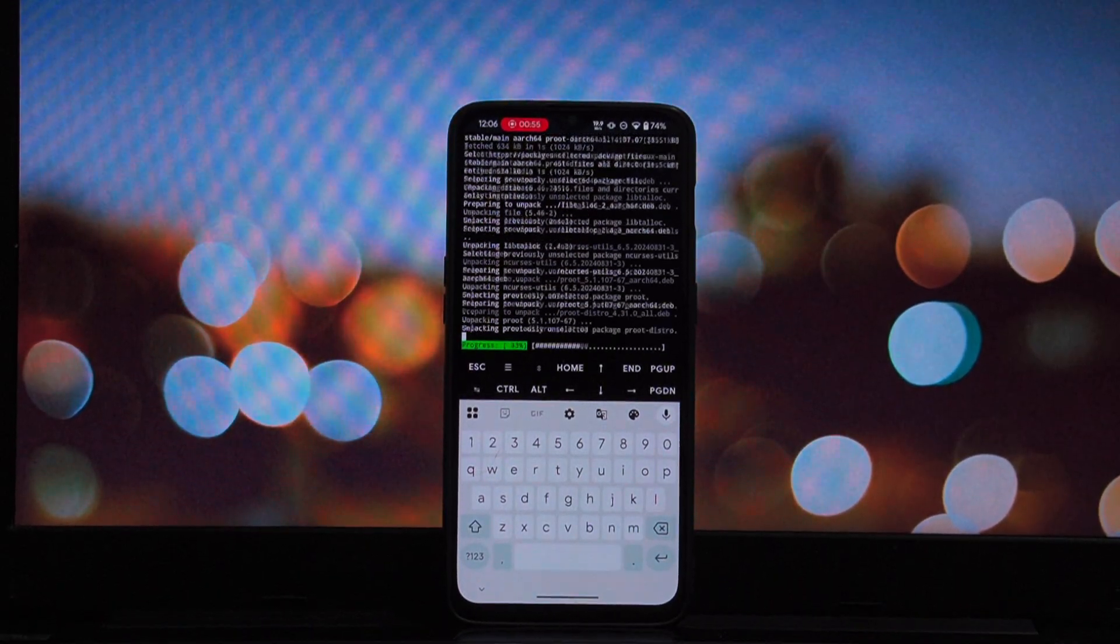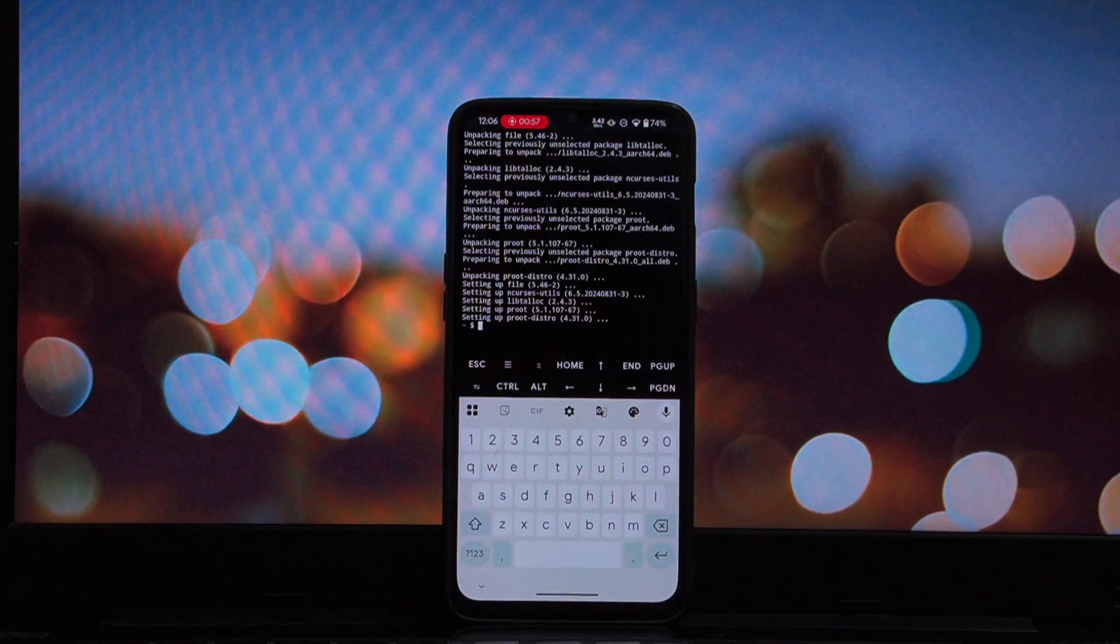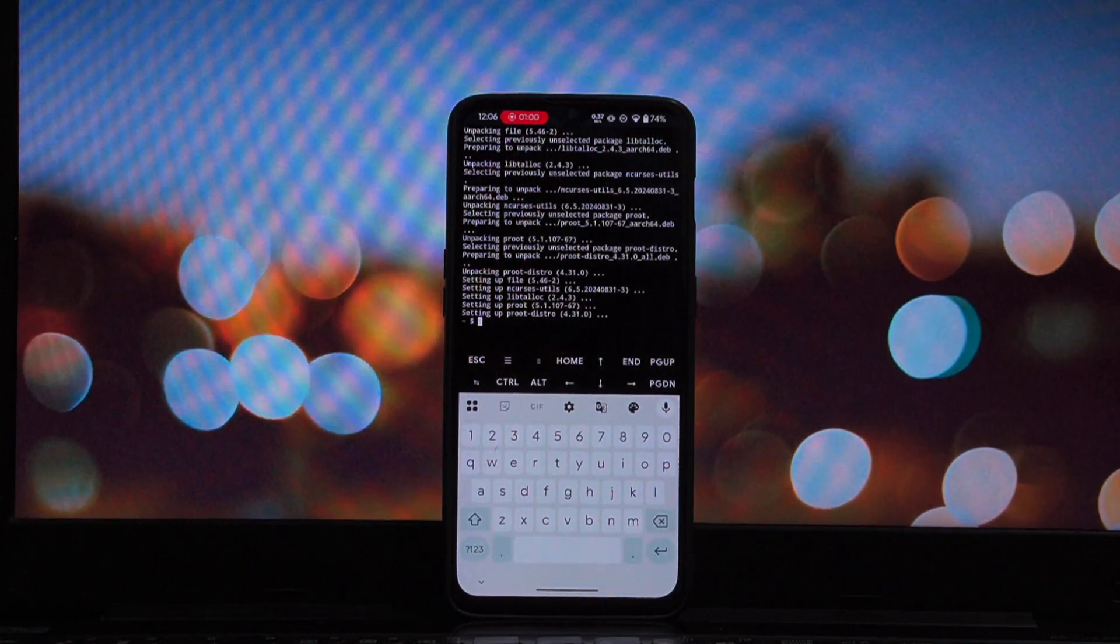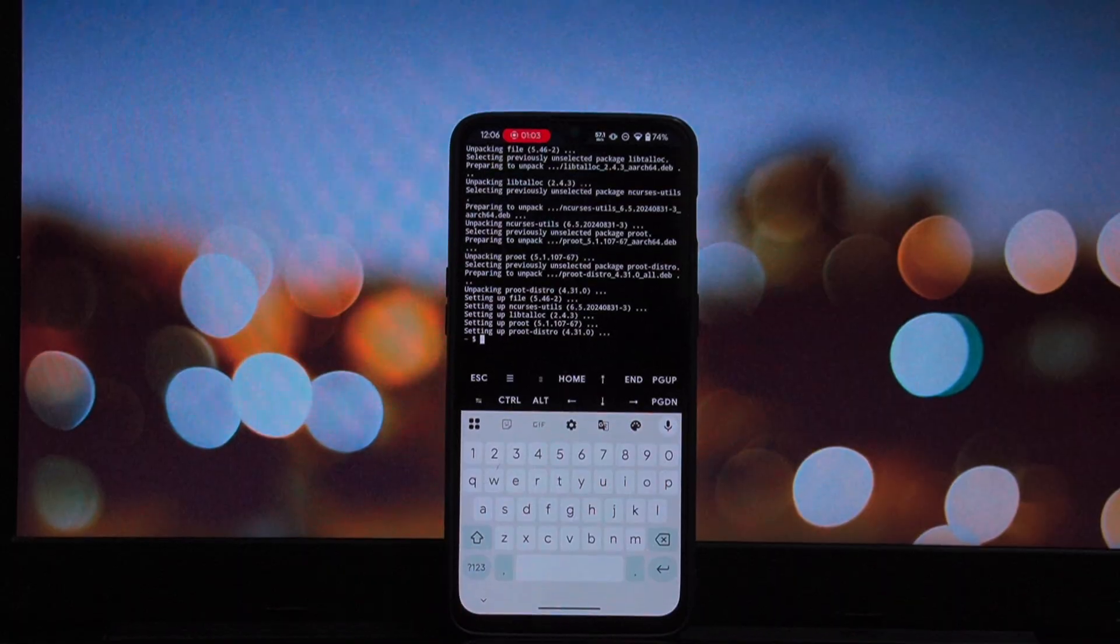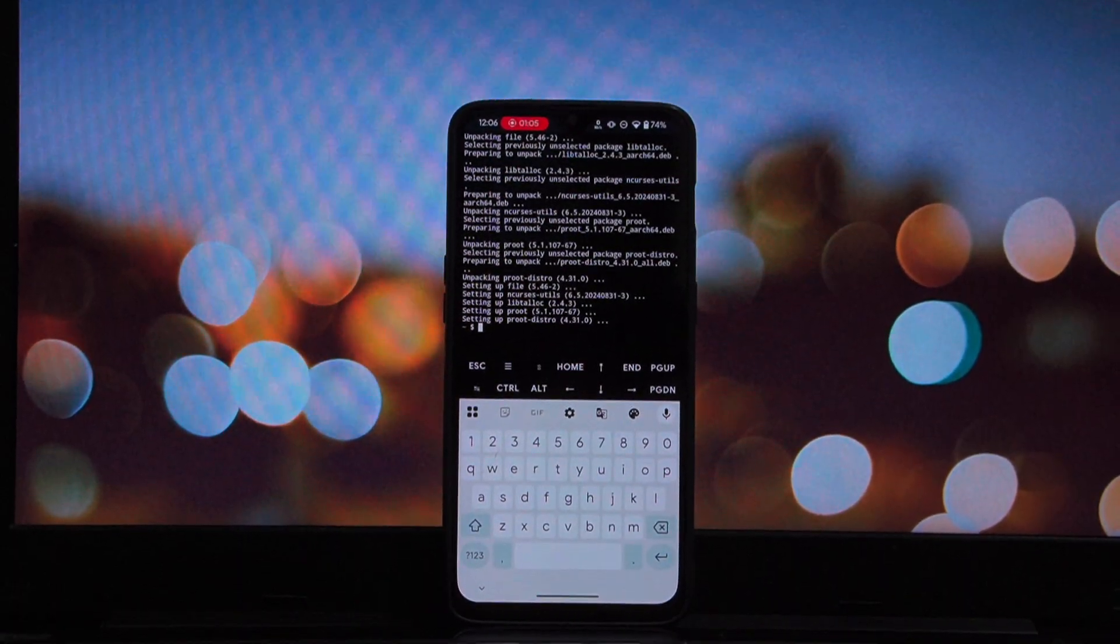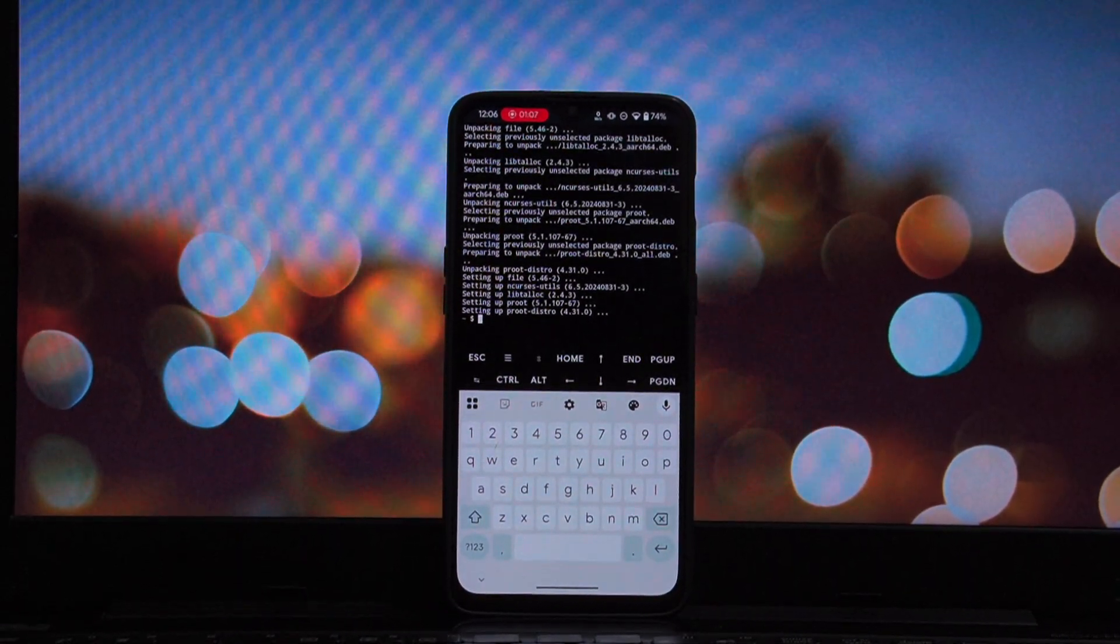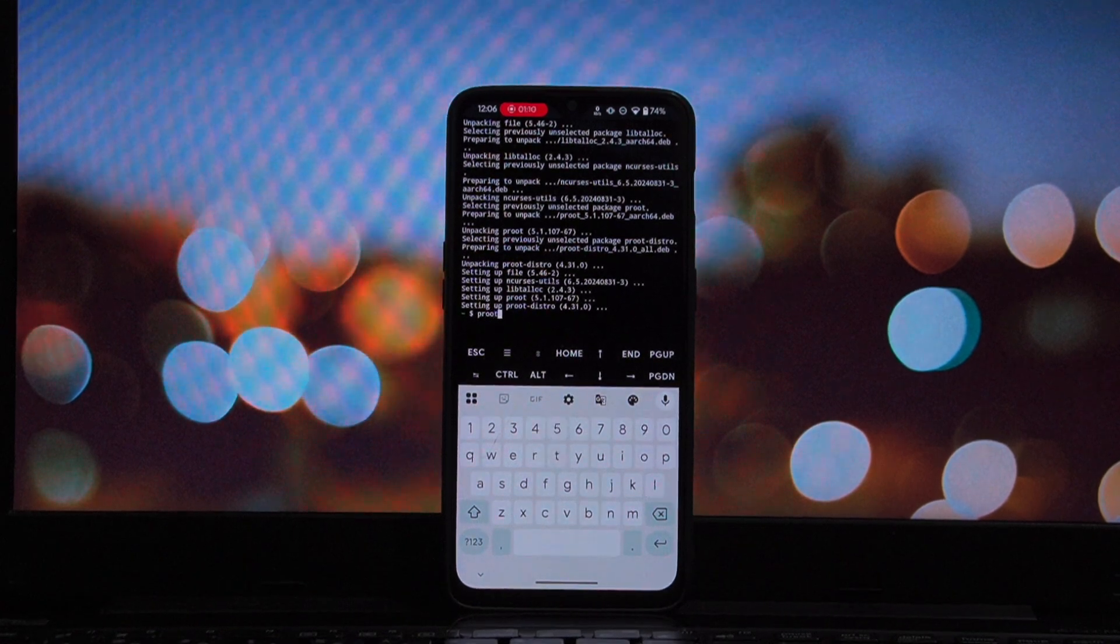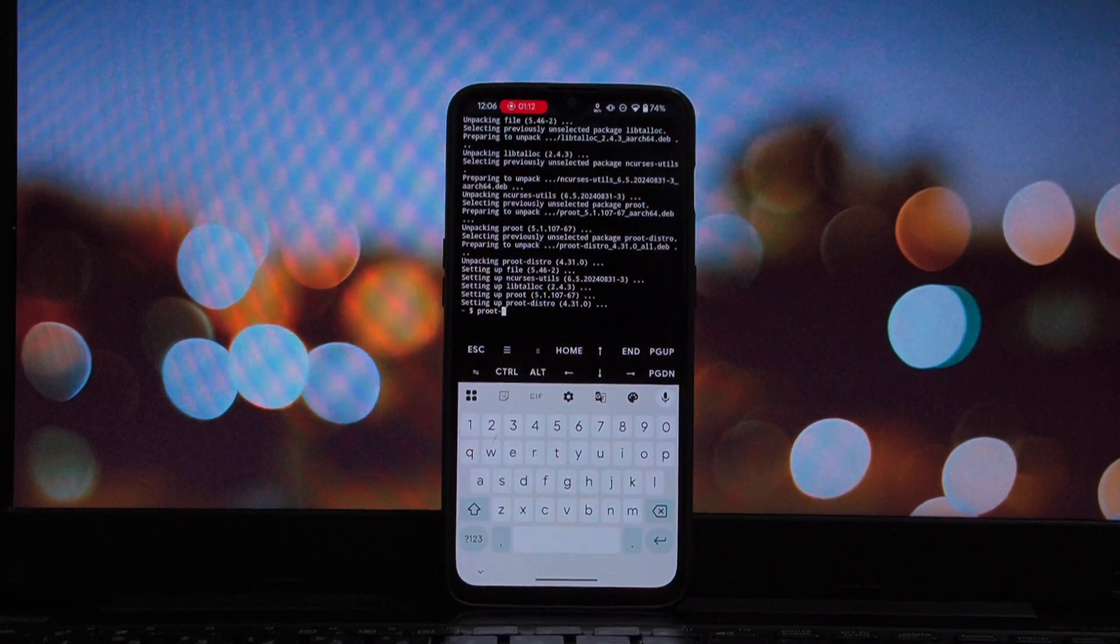We need to install the package manager that handles the Linux distributions. In your terminal, type the following command: pkg install proot-distro. Hit enter. Termux might ask you to confirm the installation. Just type Y and let it do its thing.